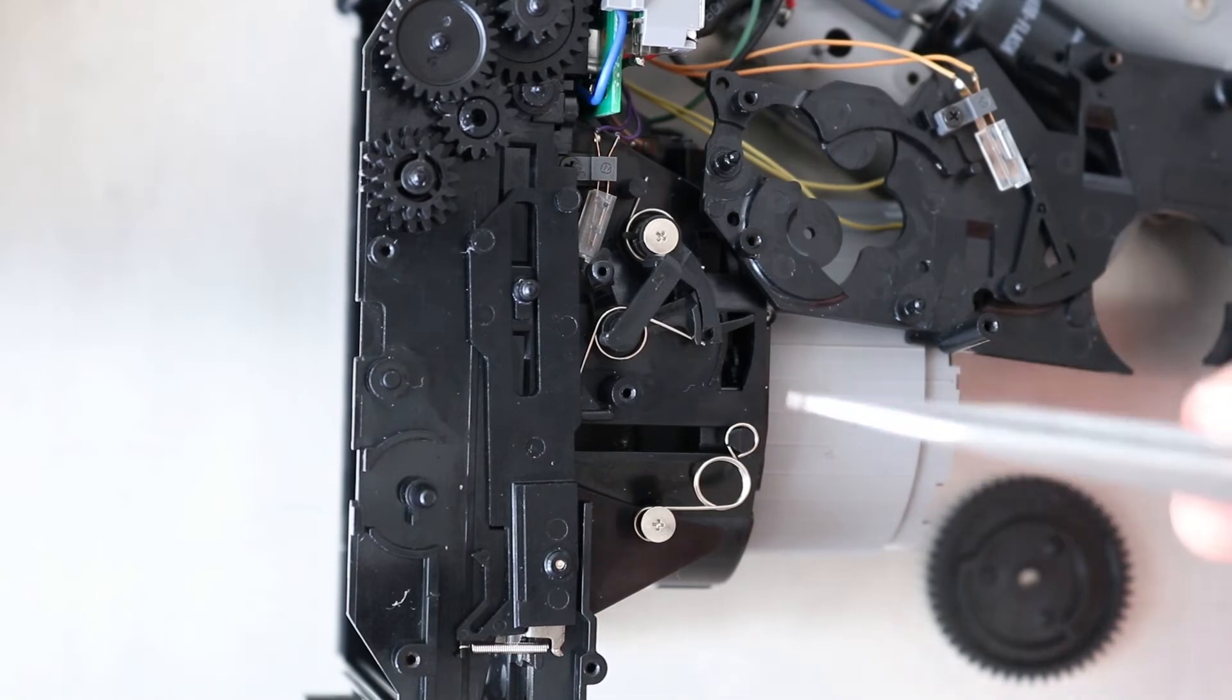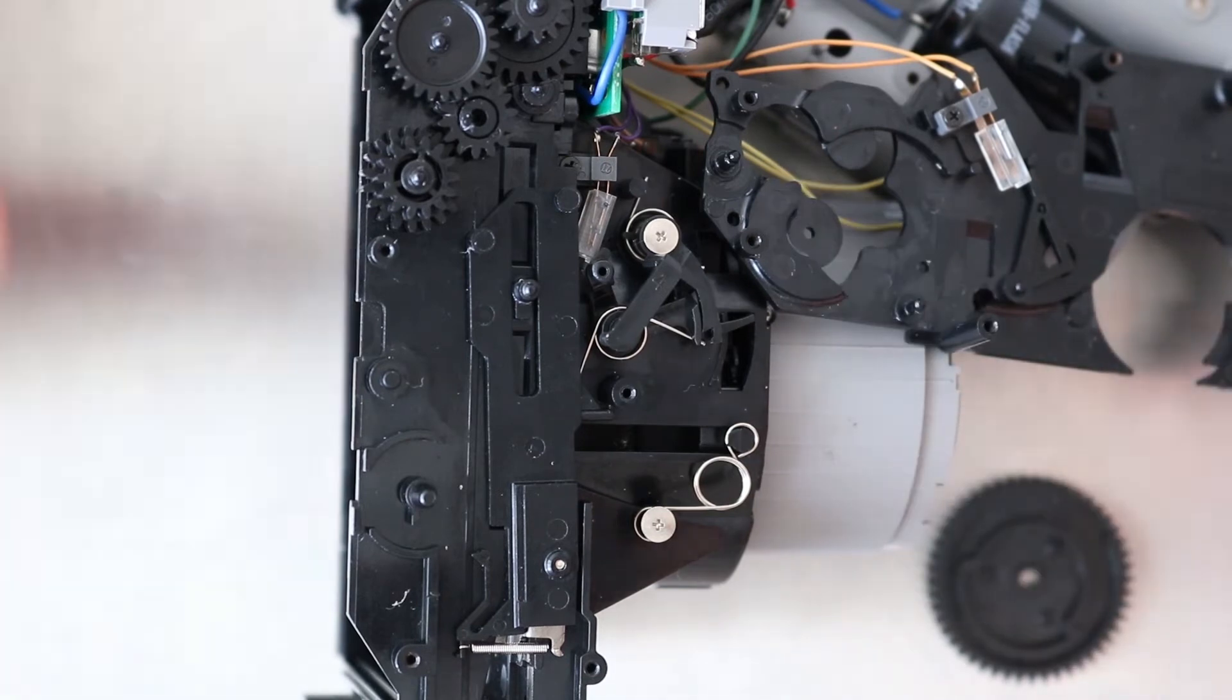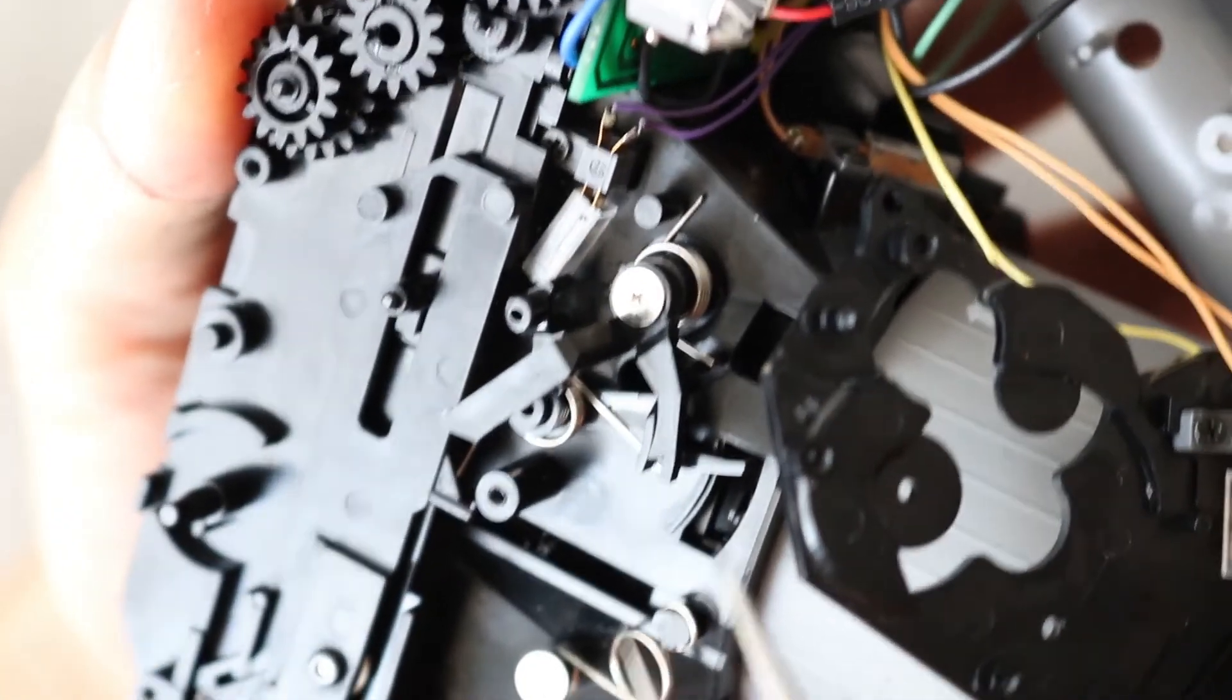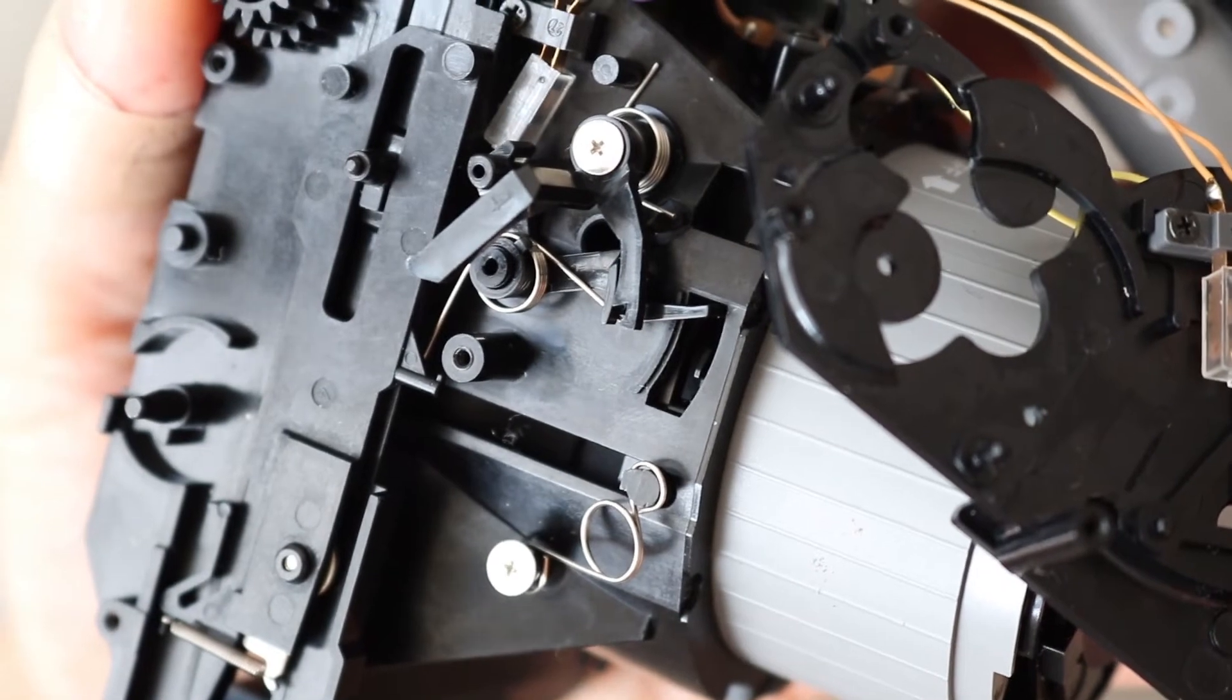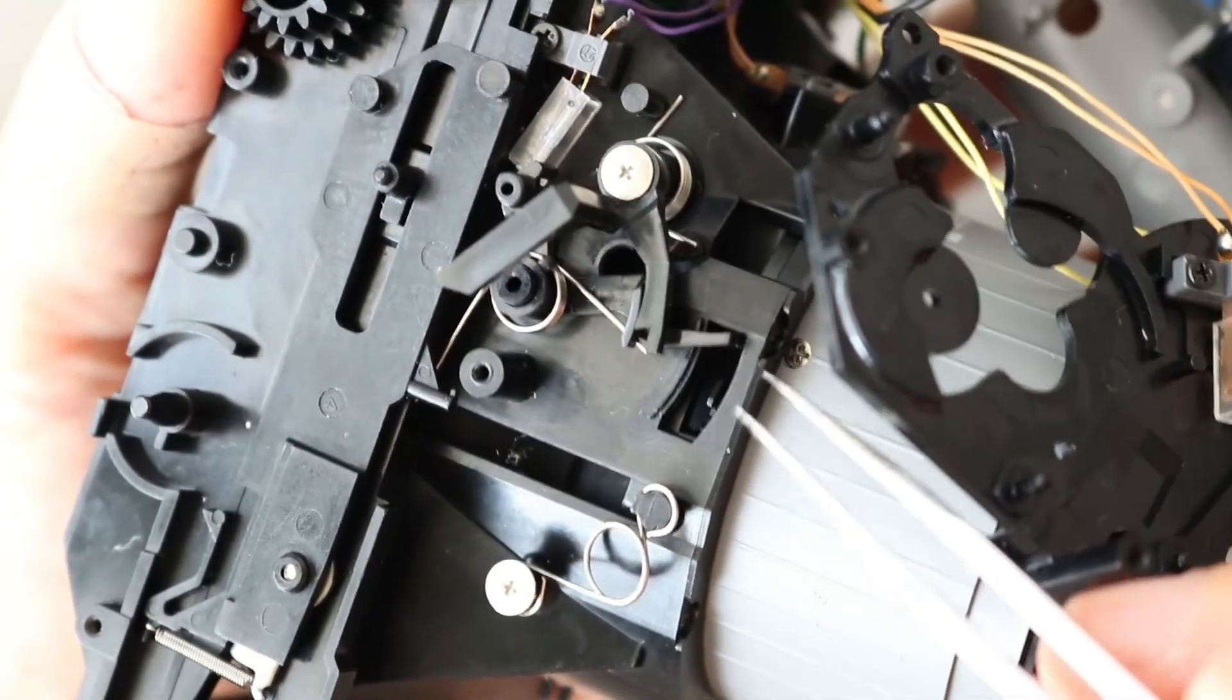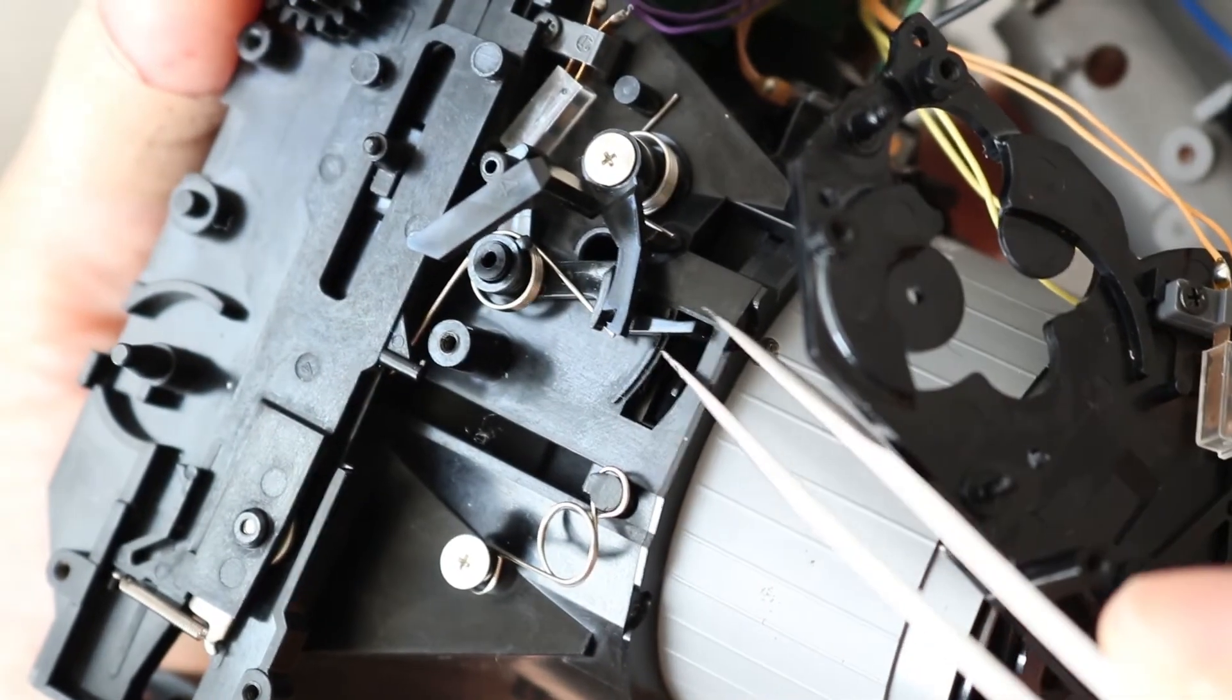So the second part of the video is to show you how to put this back together. So this close-up view will hopefully show more clearly how to put those springs and the lever arm together. And you can test that it's functional by doing this.